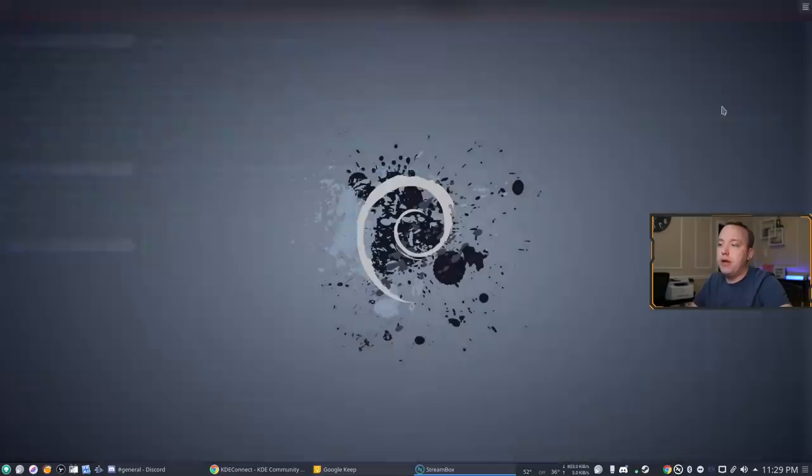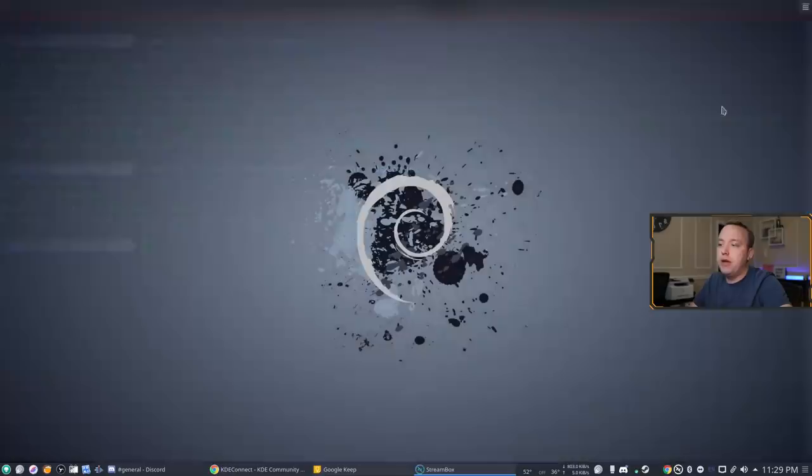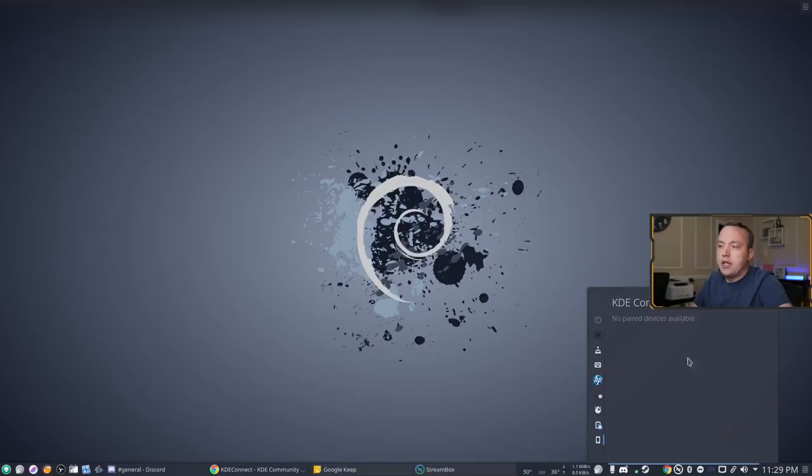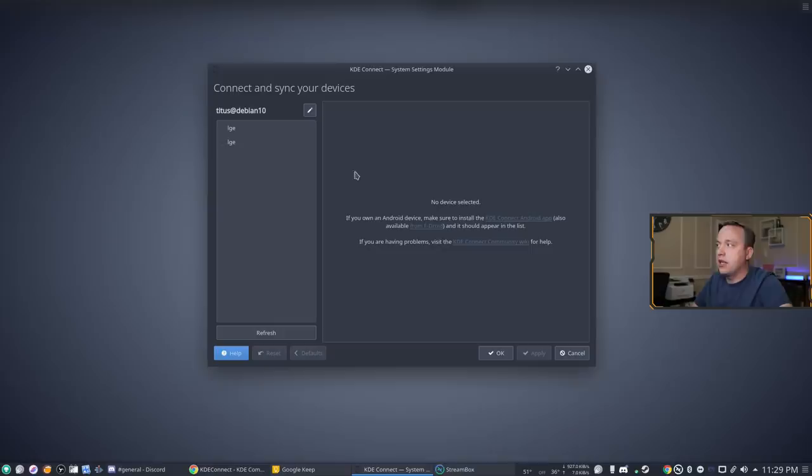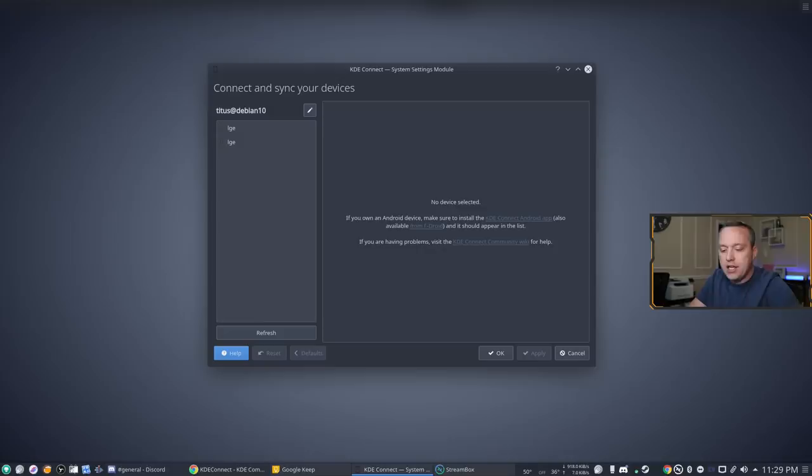Okay so now that we have this installed we need to pair it. Just go to your notification bar and then go to KDE Connect. Now it's gonna say no pair devices so we can just pretty much right click it and then say KDE Connect settings and then we're gonna go ahead and install and connect an app. So I have my phone here I'm not gonna actually be able to show you on here but you need to install the KDE Connect app directly on your phone and then simply pair it. So let's go ahead and do that.